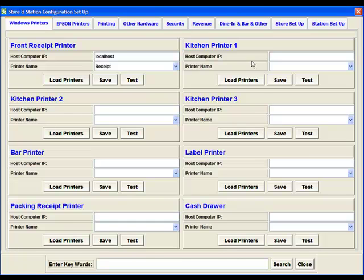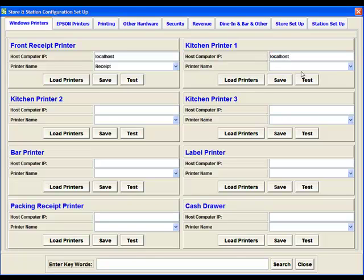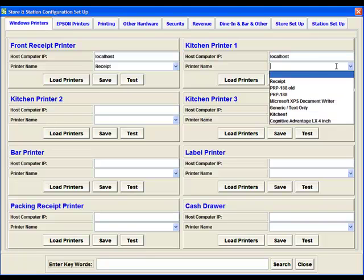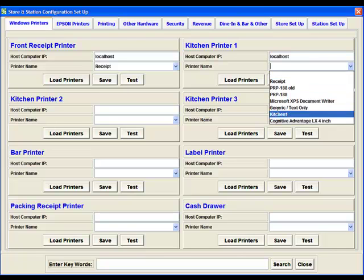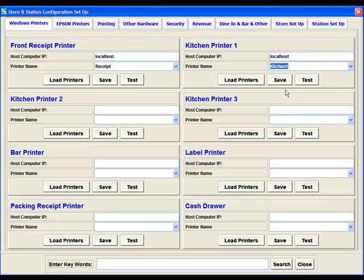Kitchen printer is exactly the same. We're going to do Local Host, load the printers, and then select the kitchen printer that we've installed. We do Save, and if we did Test, it would print a test from there.